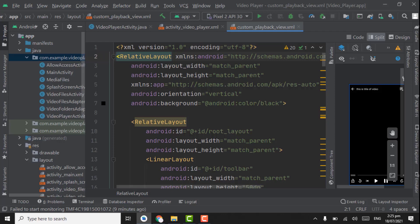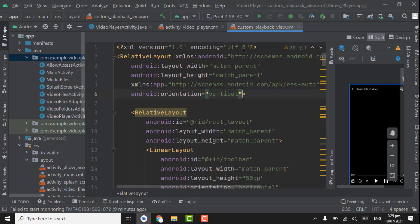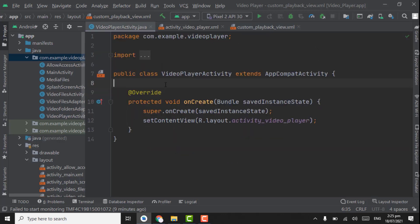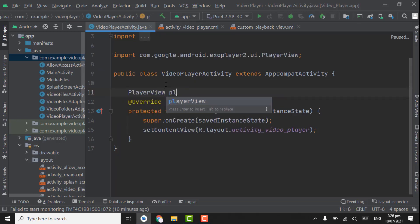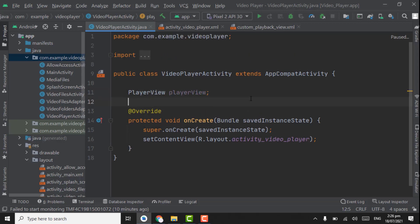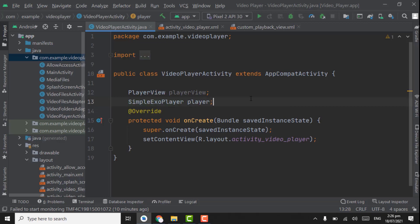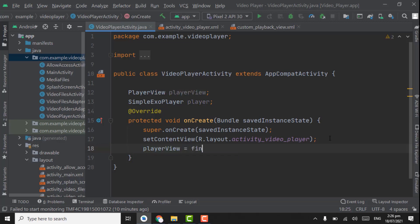Assalamu alaikum. In this tutorial we are going to start Java code for playing video in ExoPlayer. First of all we have to remove the black background color, then open VideoPlayerActivity. Here we have to create an object for PlayerView and also create an object for SimpleExoPlayer with a variable named player. Now allocate memory to PlayerView using findViewByID with the ID R.id.exo_player_view.